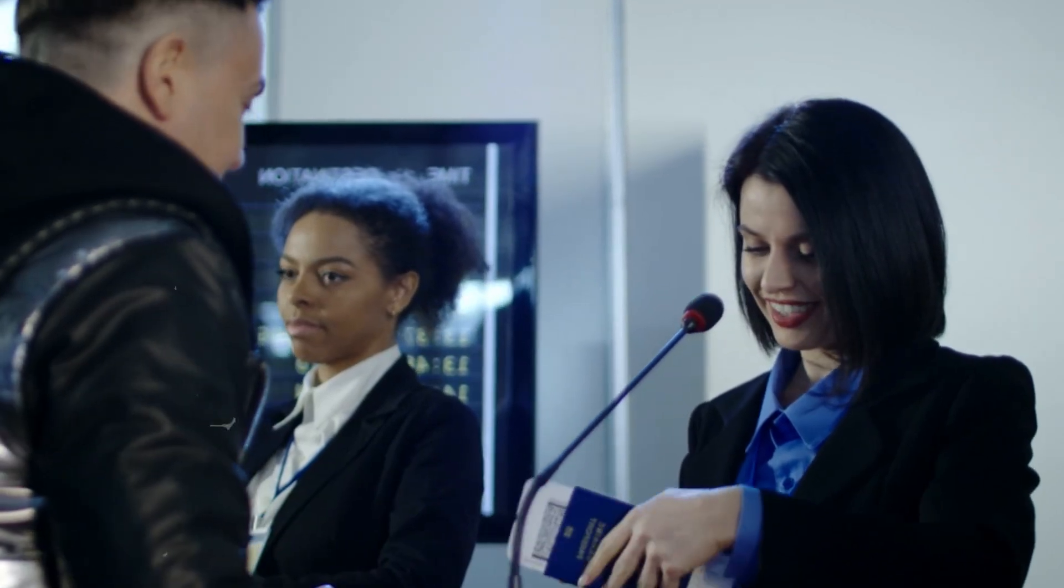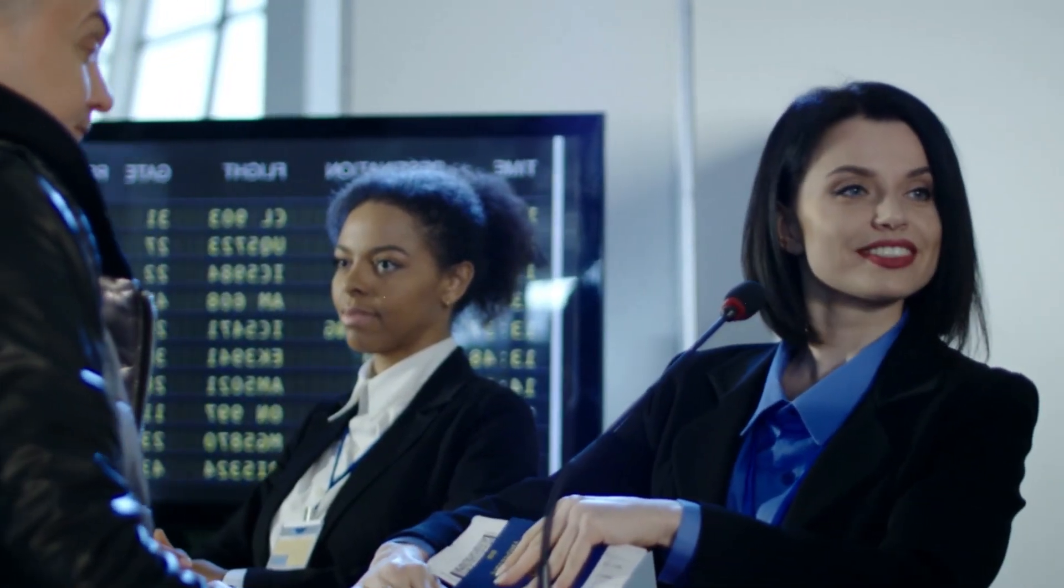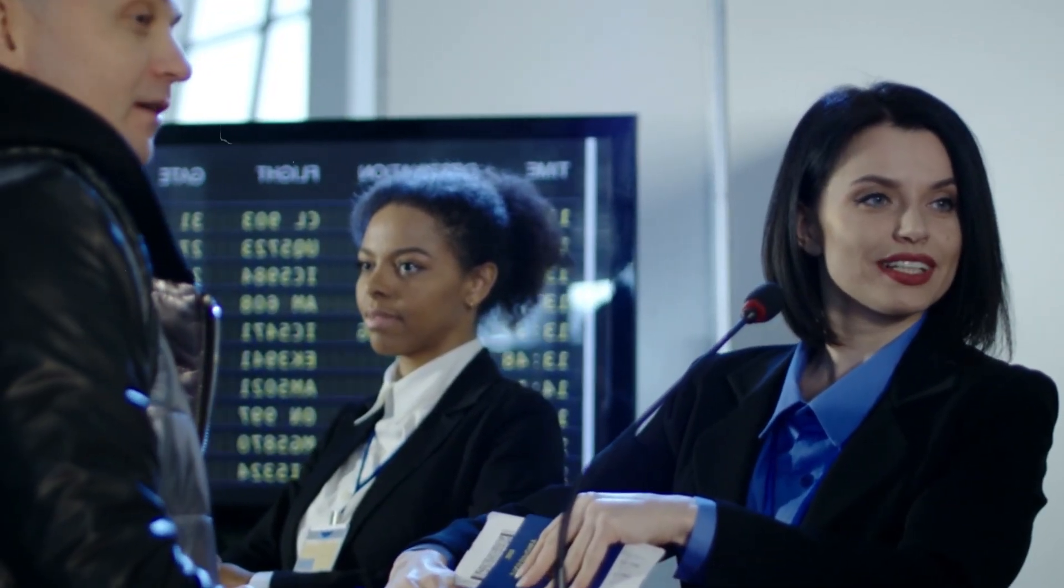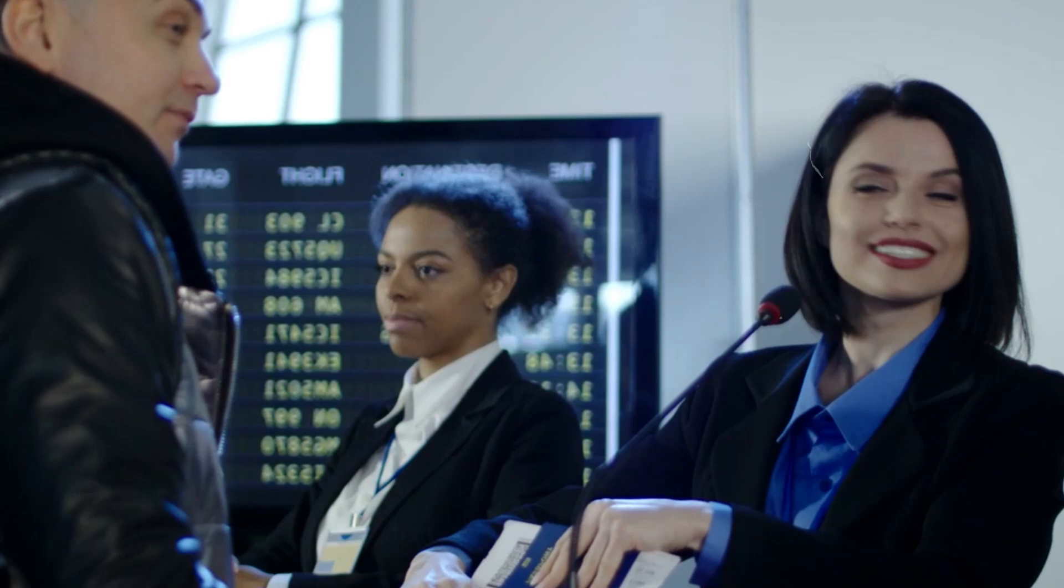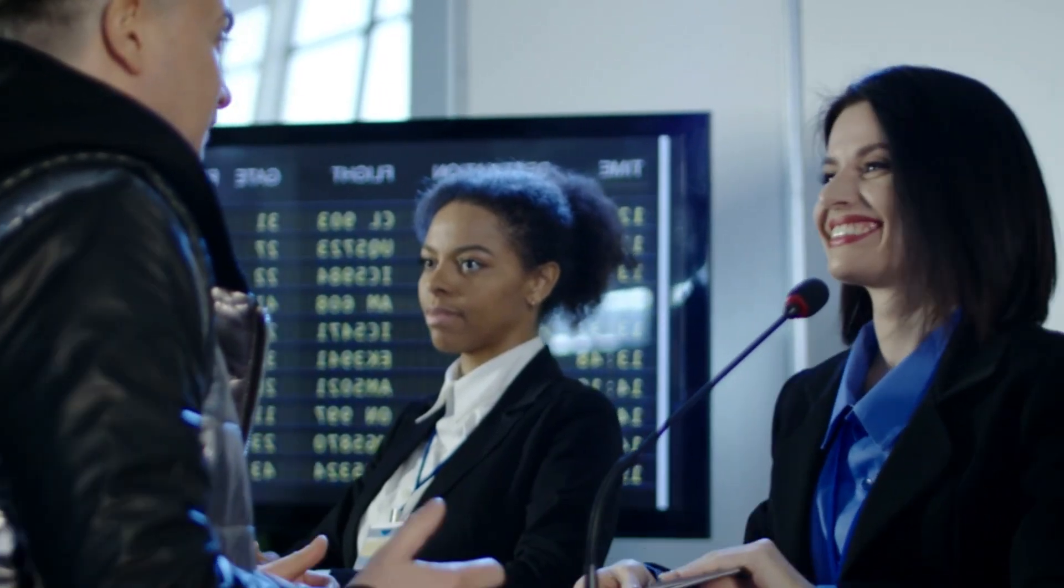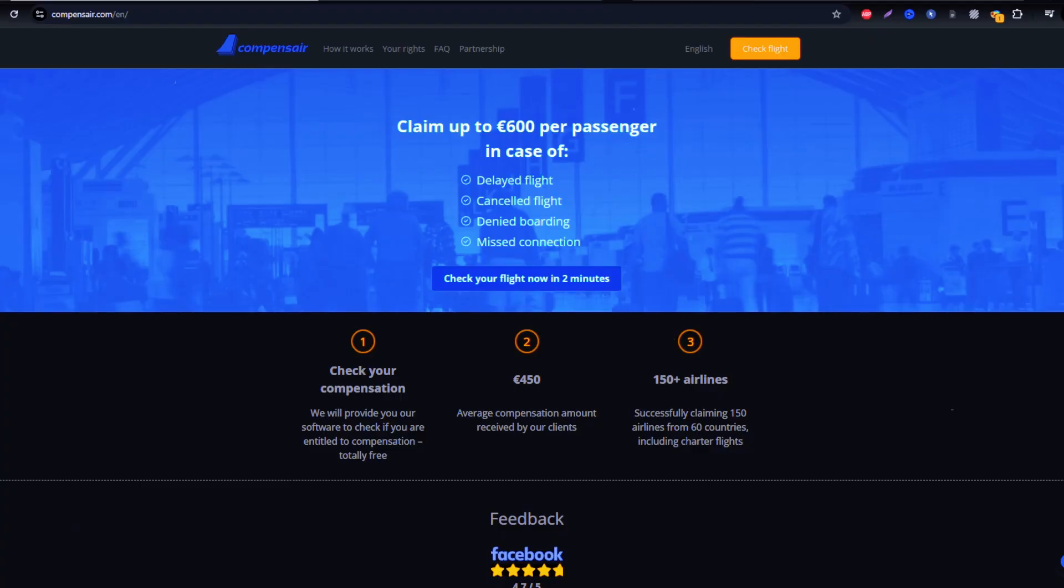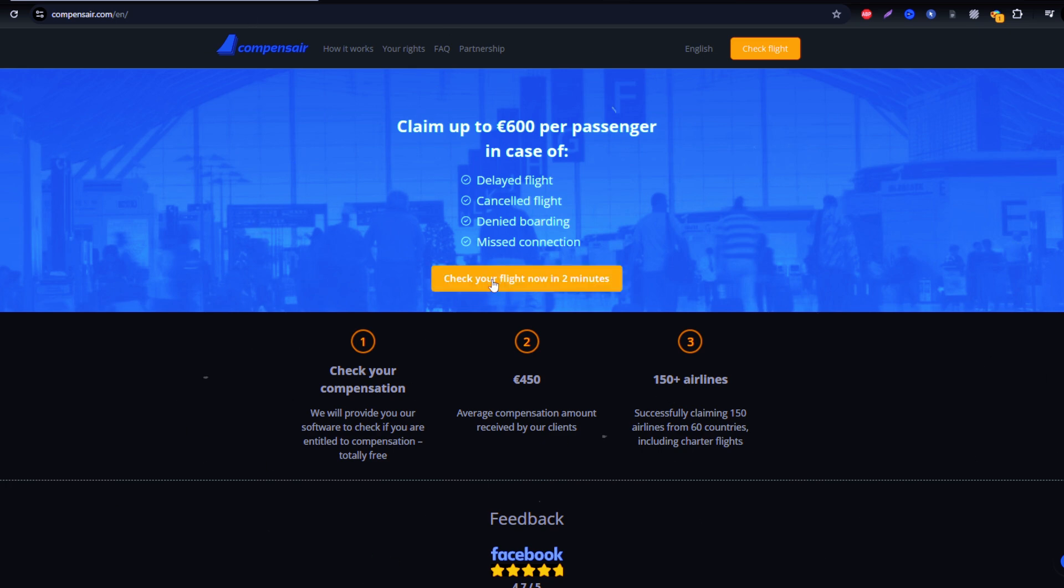In this guide, I'll show you the straightforward process of claiming compensation through Compensare. This platform is trusted by travelers around the world because it handles the entire claim process, saving you from dealing directly with Cayman Airways.